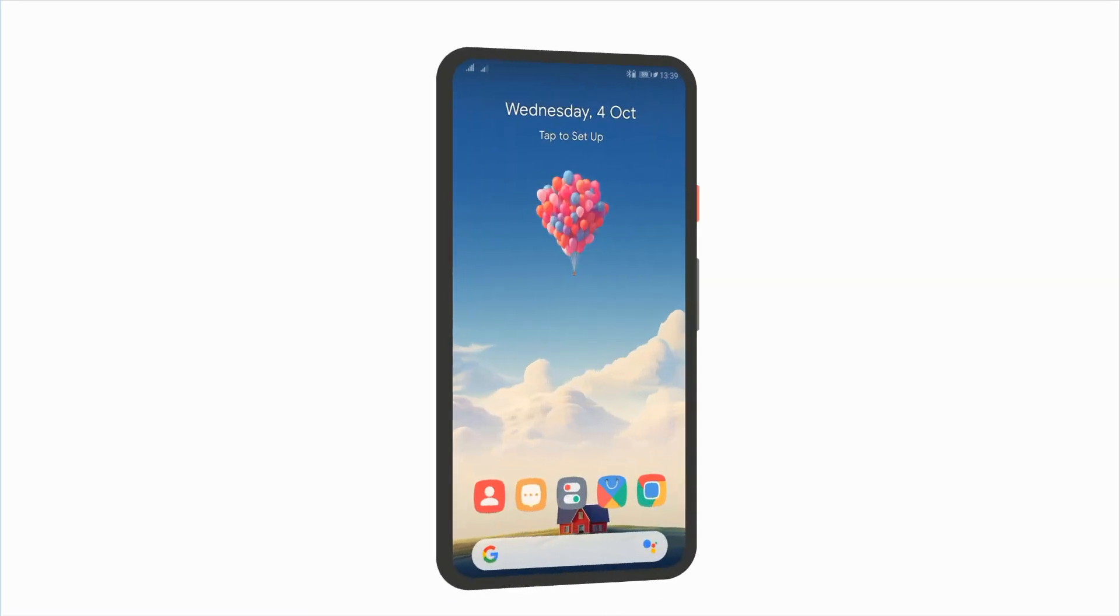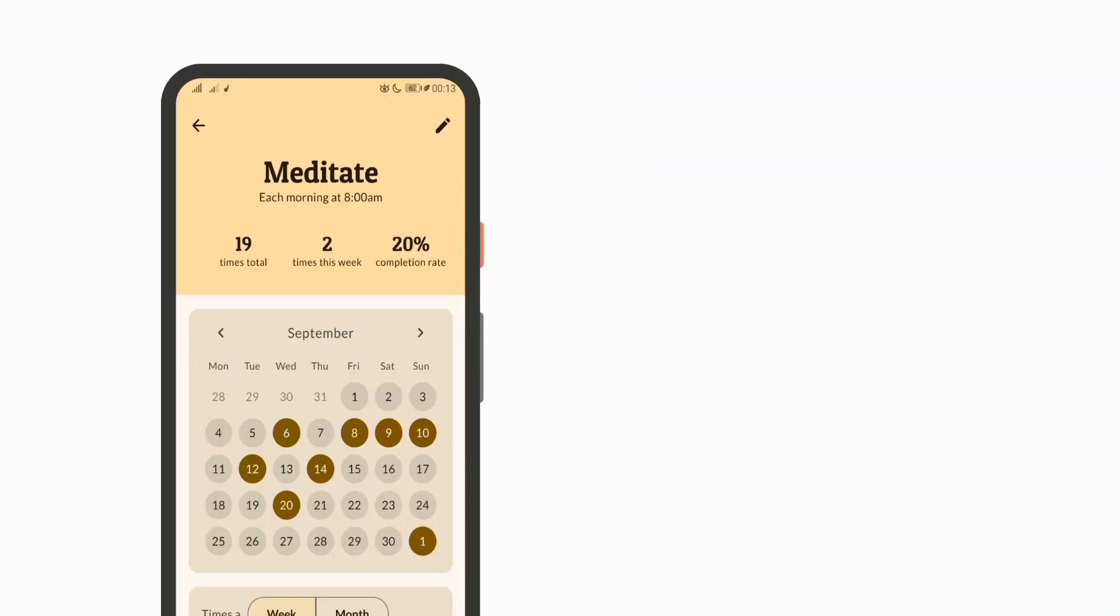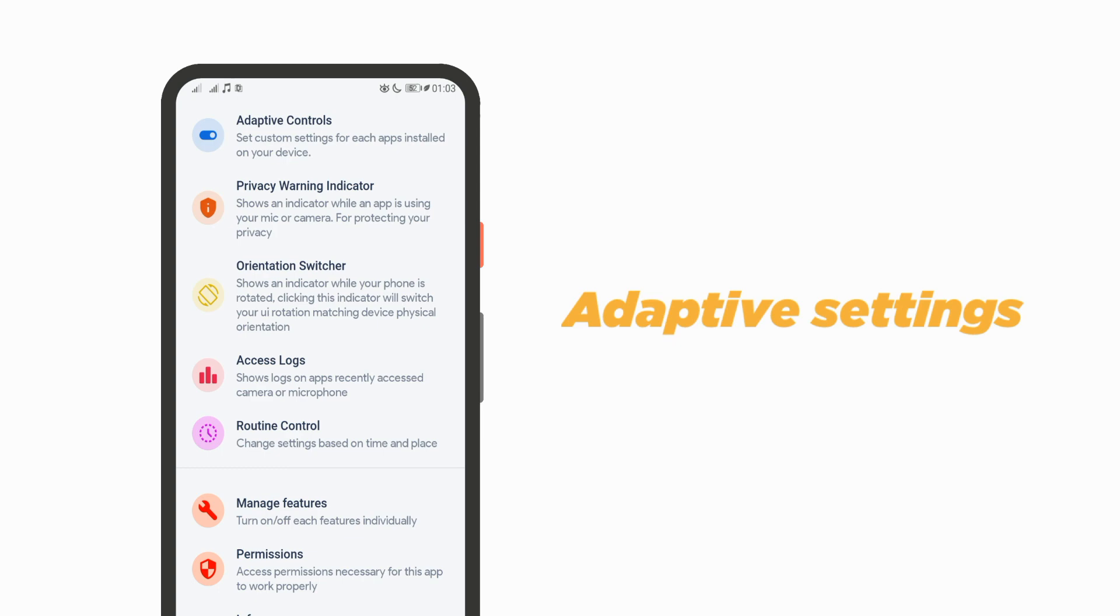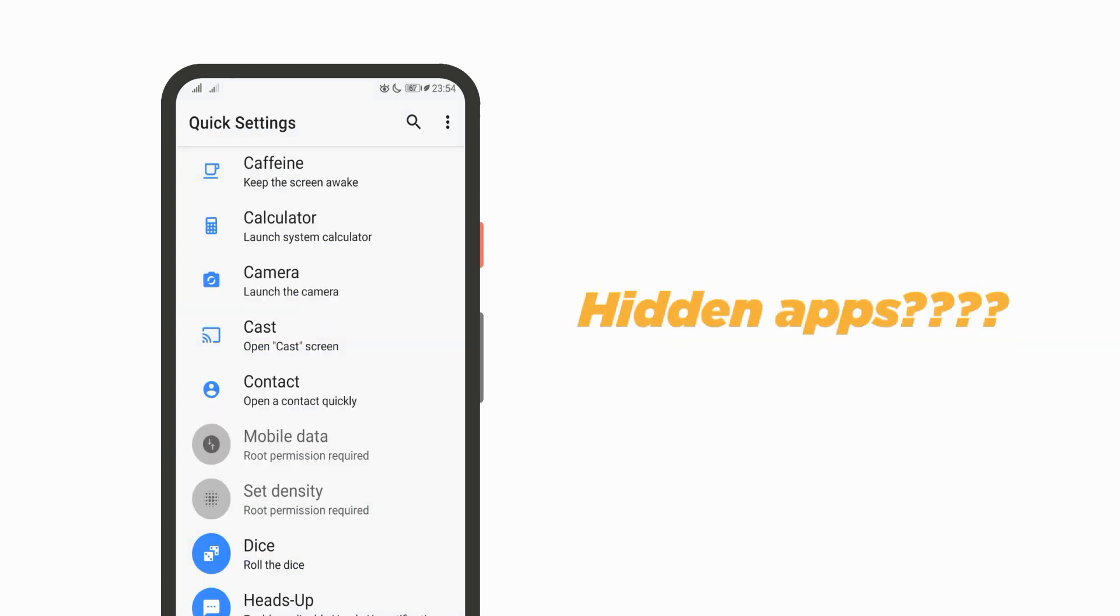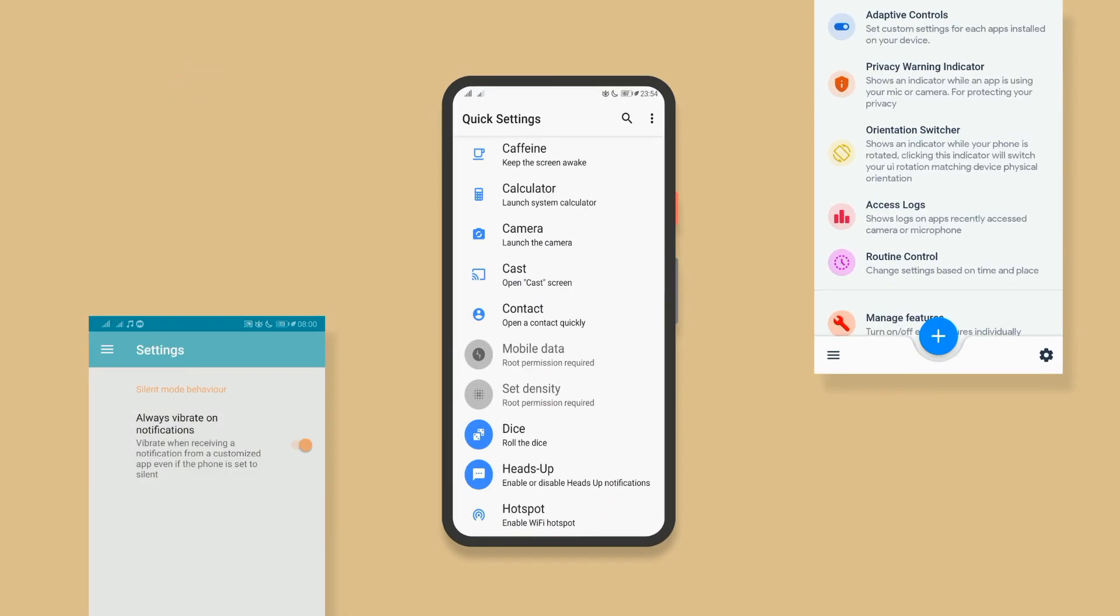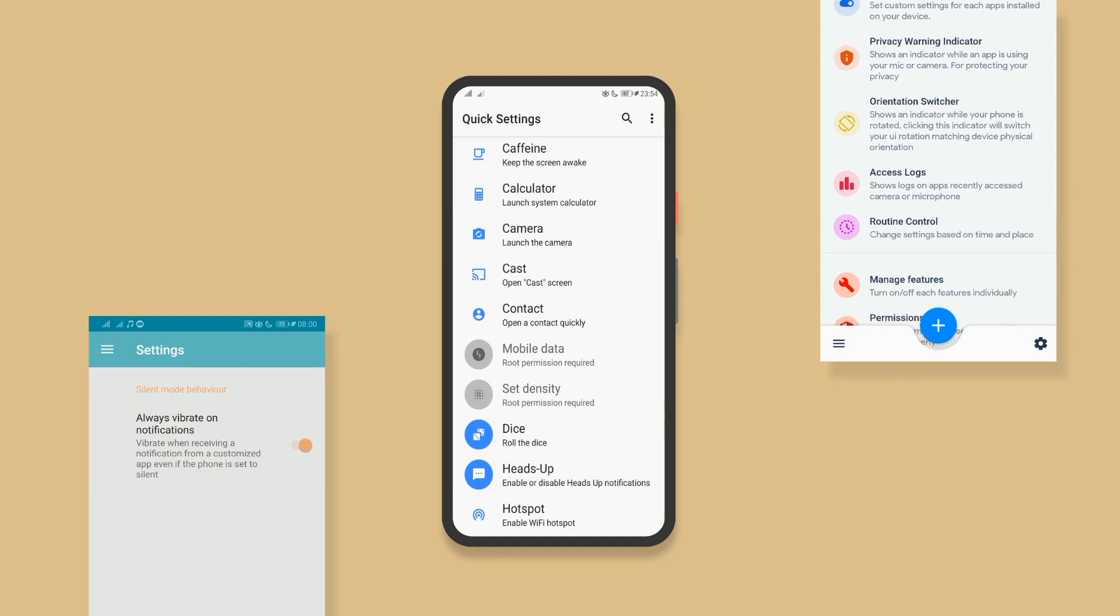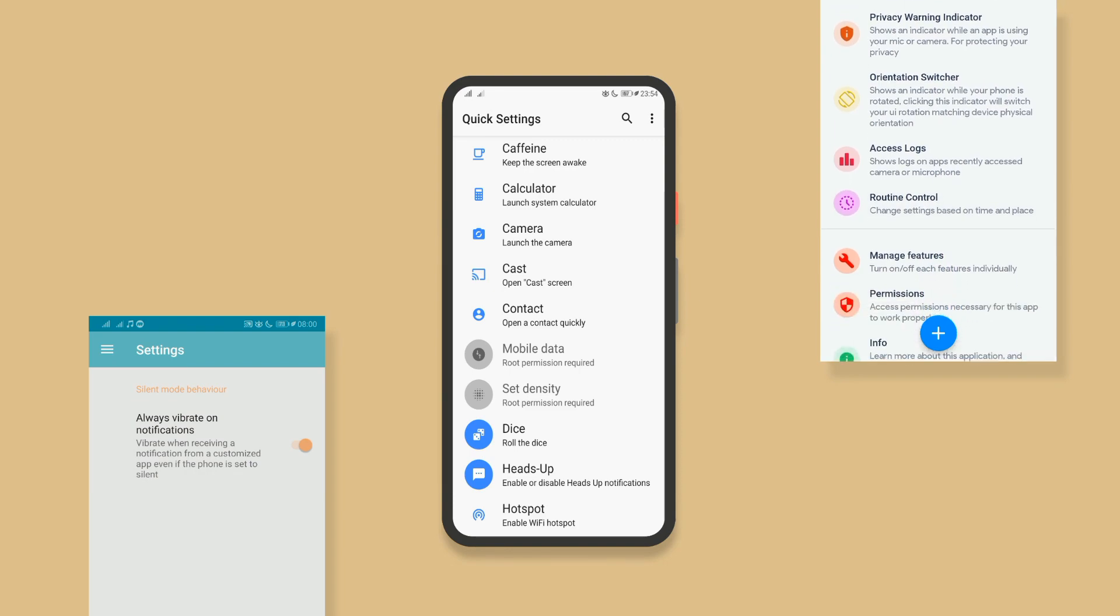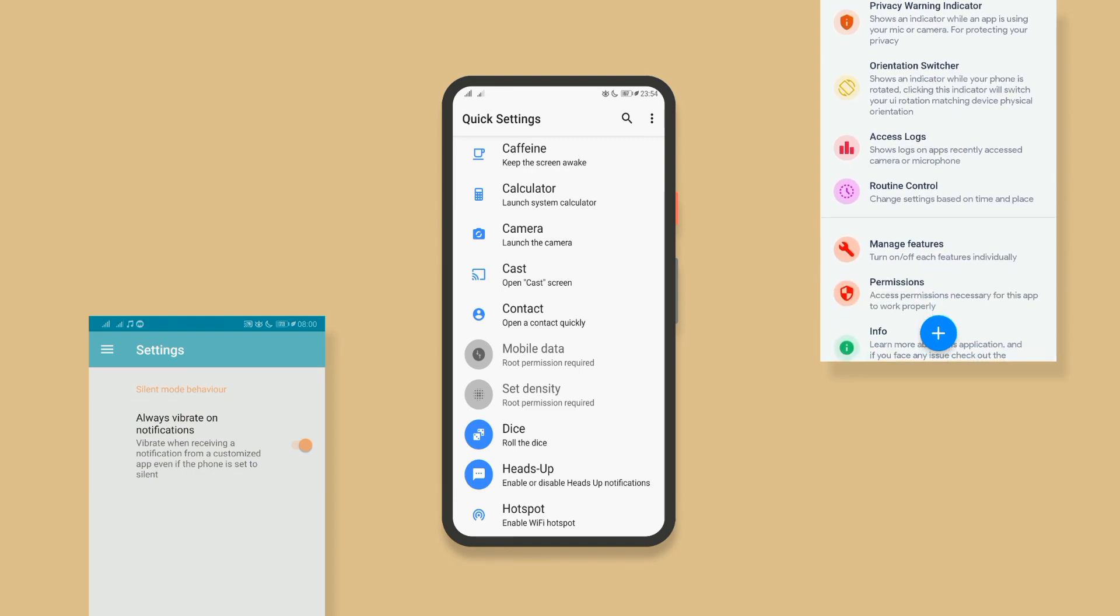Get ready to supercharge your Android experience this October from productivity powerhouses to adaptive tools and even some hidden gems. We've handpicked the top Android apps that will boost your smartphone experience. So, let's get started.